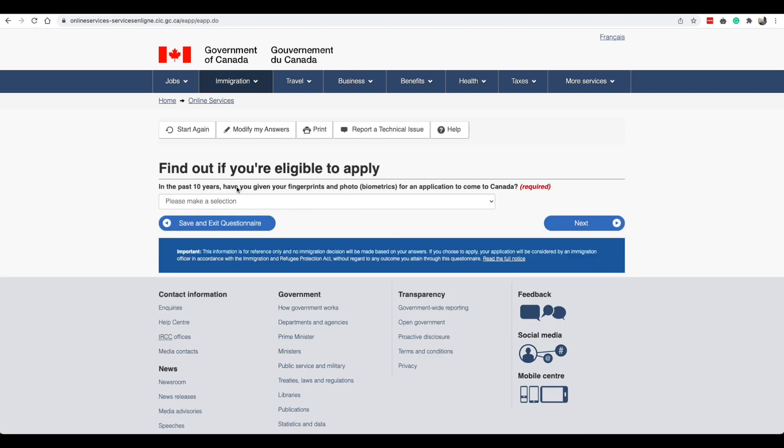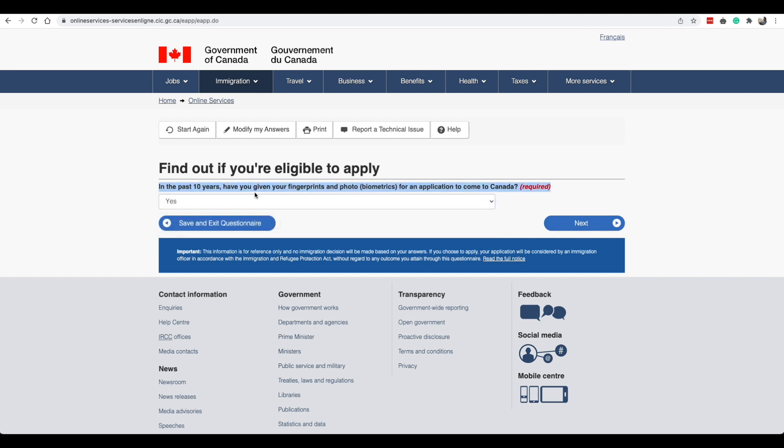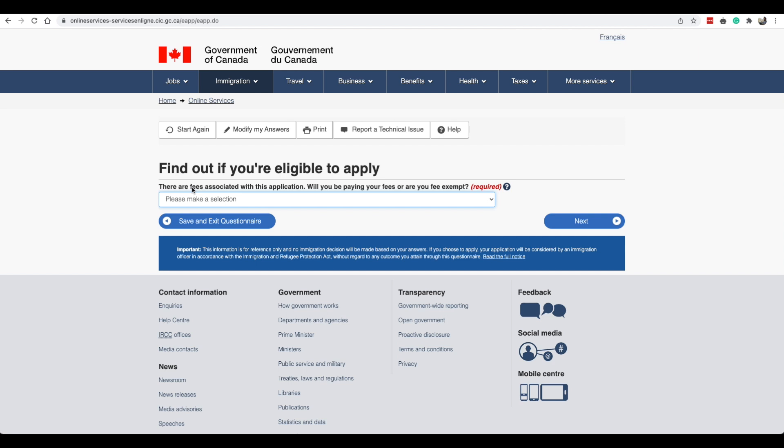Do you want to submit an application for a family member? No. You're giving someone else access to your application? No. In the past 10 years have you given your fingerprints and photo for an application to come to Canada? Yes. Now I did this that's why I've selected yes. If you've not given your fingerprints or photo then you will select no. But the rules have changed, if you applied your visa then you would most likely have to give your fingerprints in your home country itself.